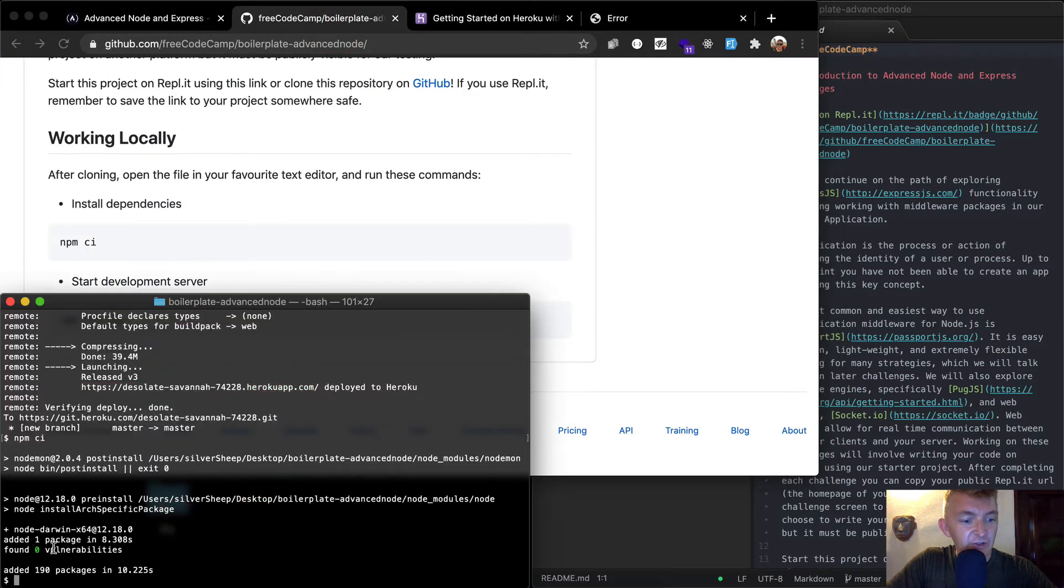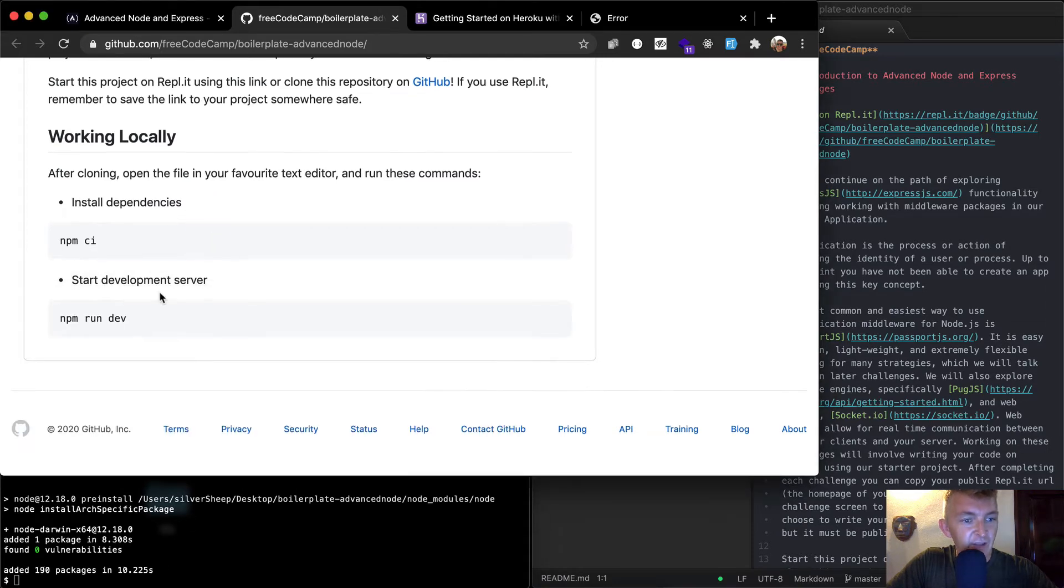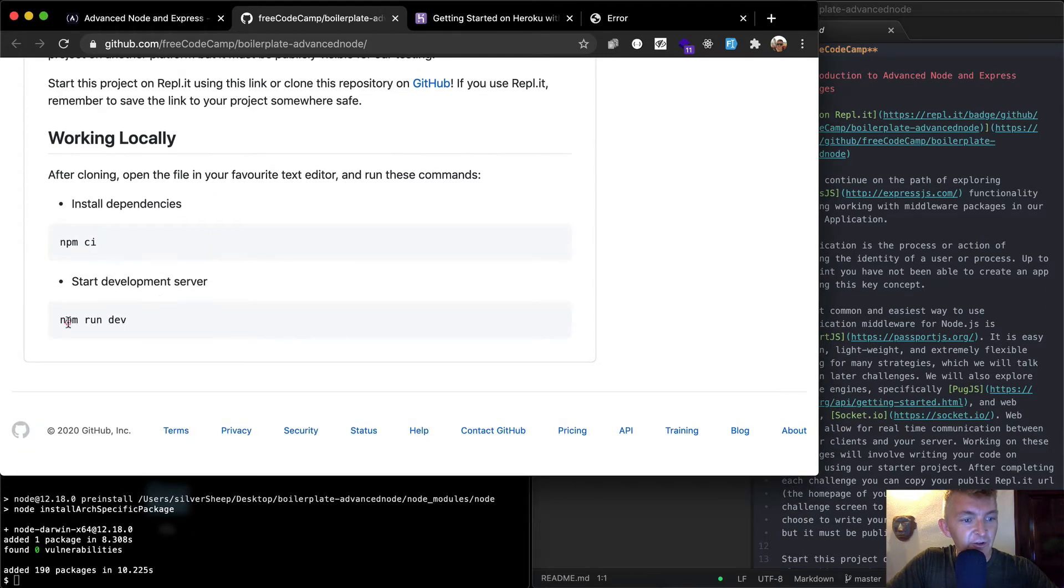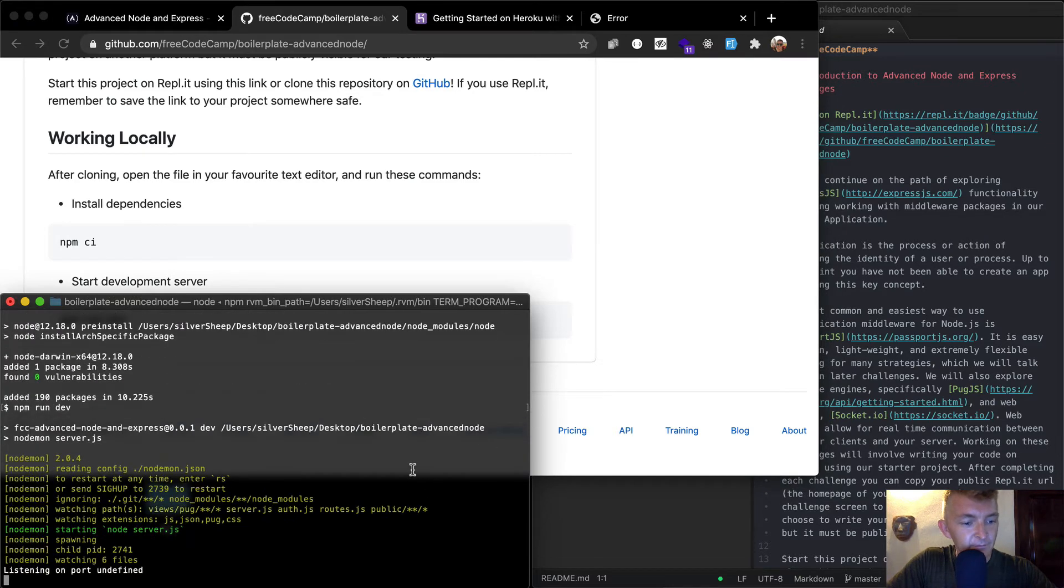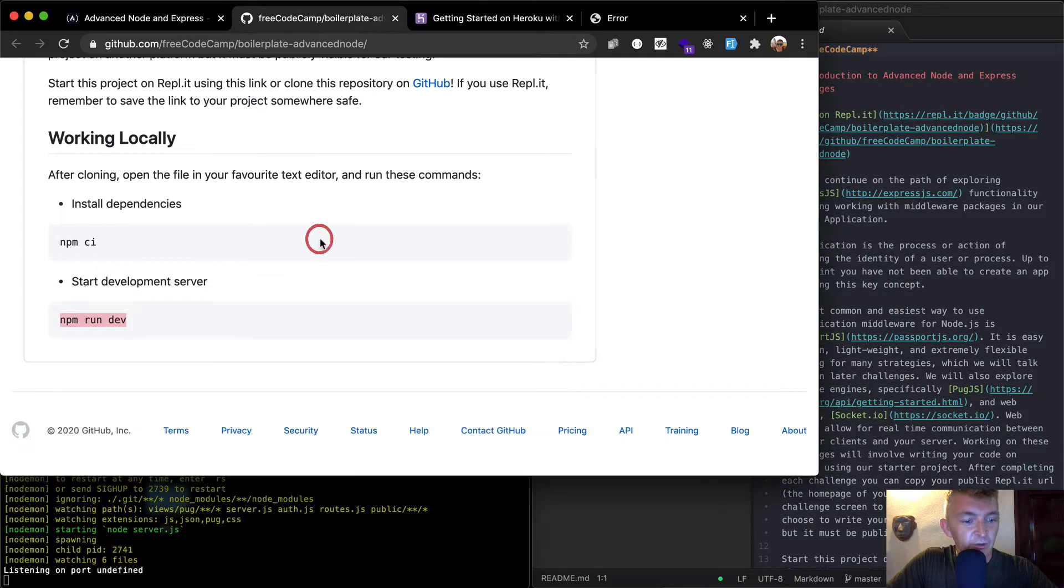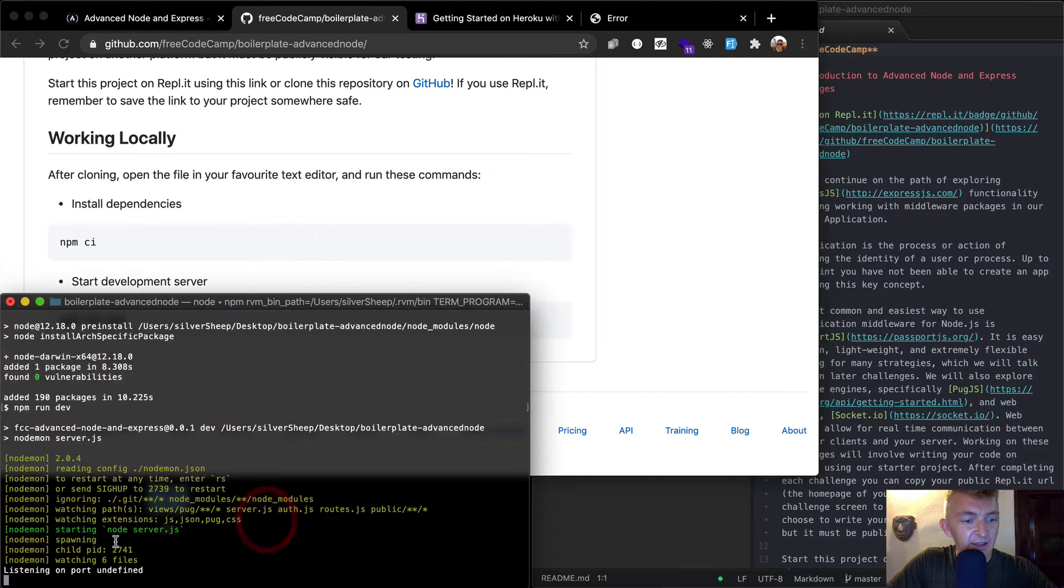Anyways, so CI is done. And it added 190 packages. And we want to start our development server. So npm run dev. Cool. It says it's listening on port undefined, which is not very cool.